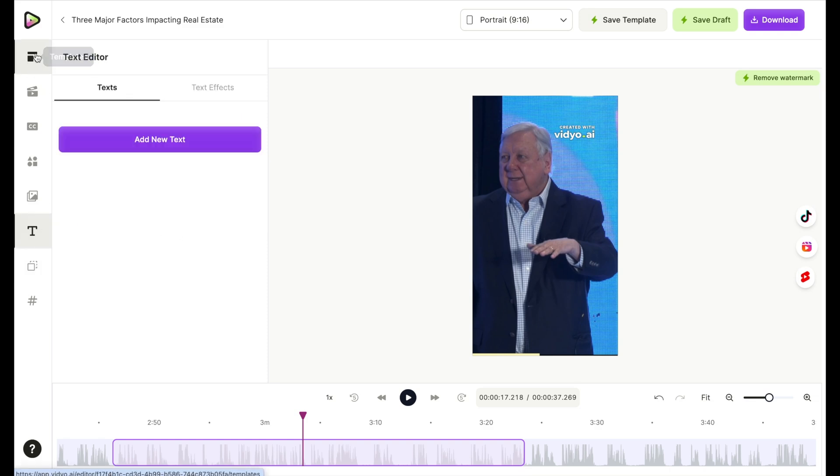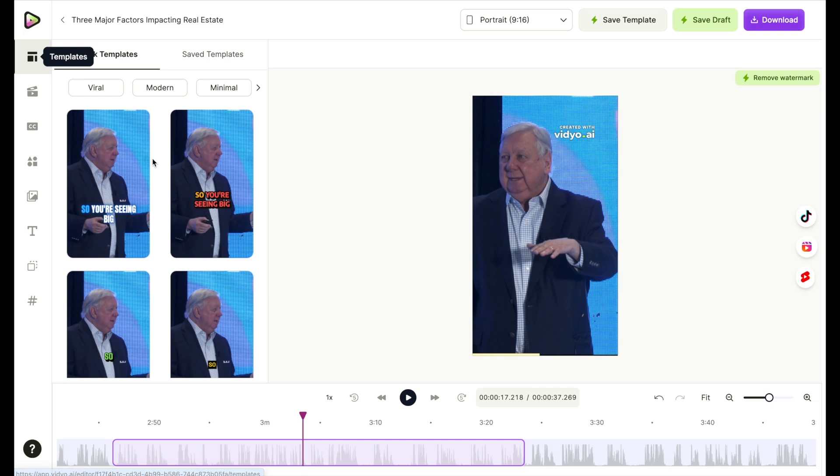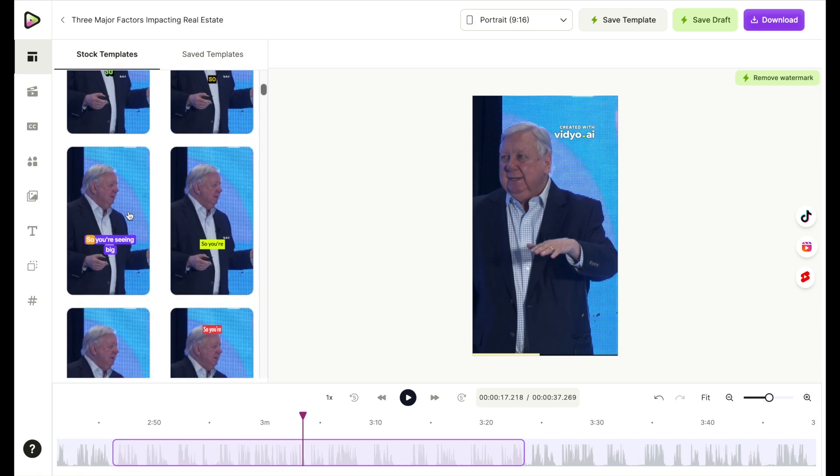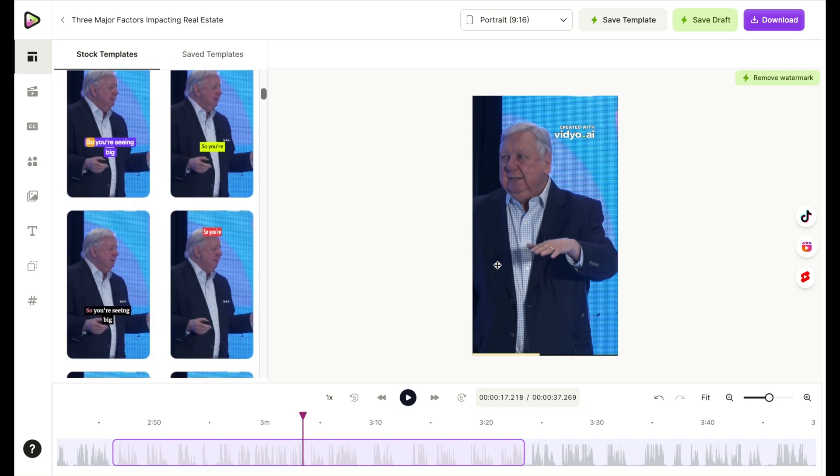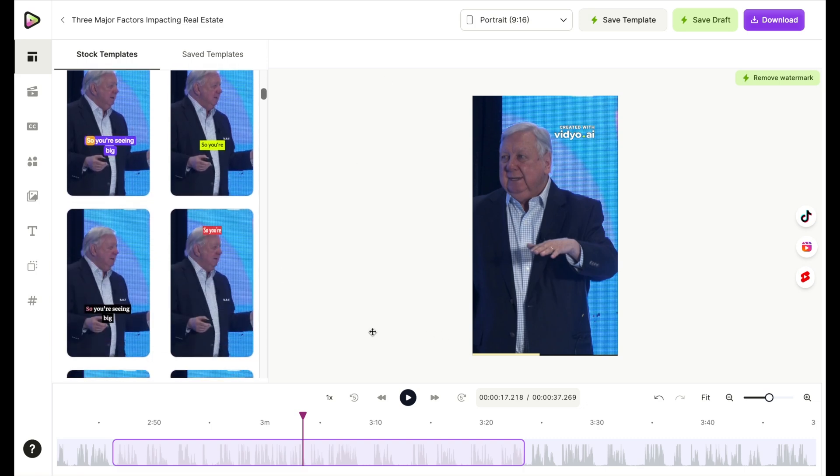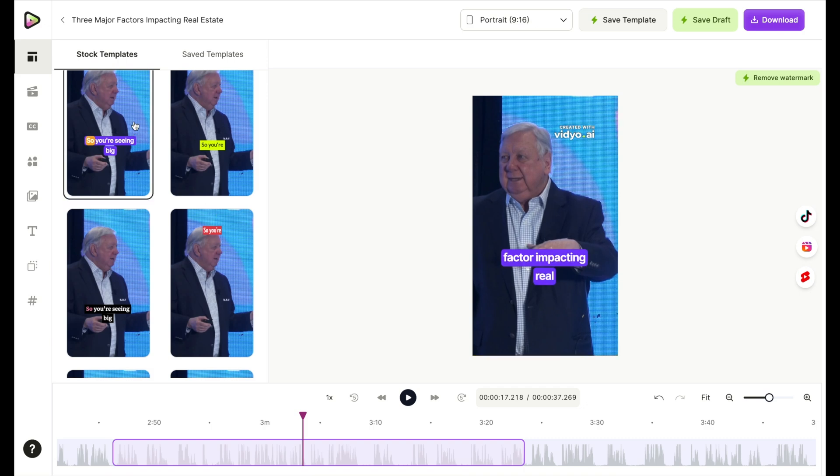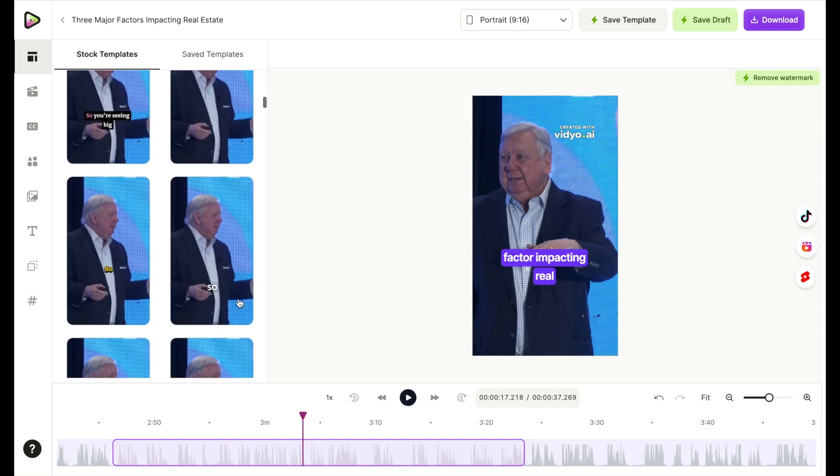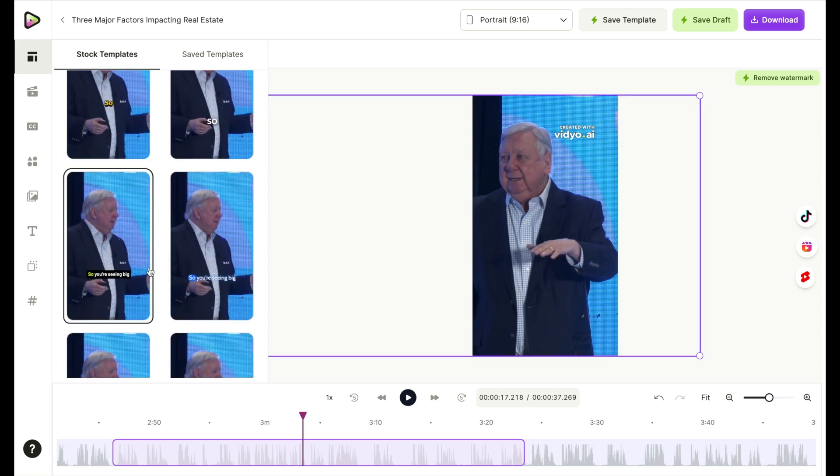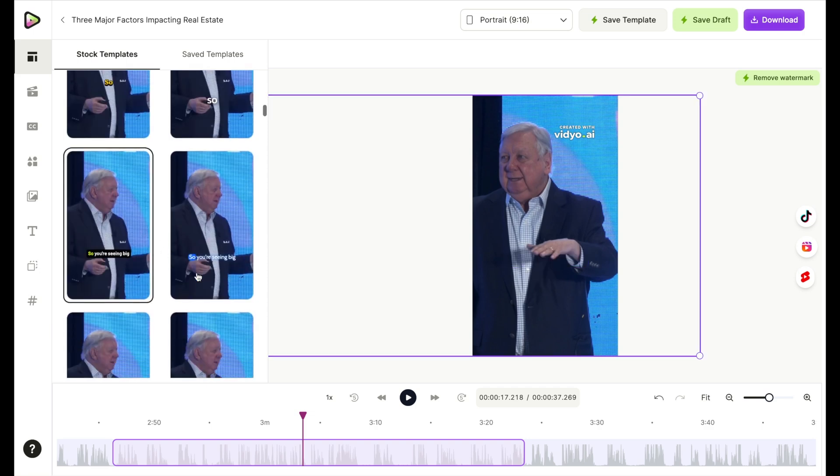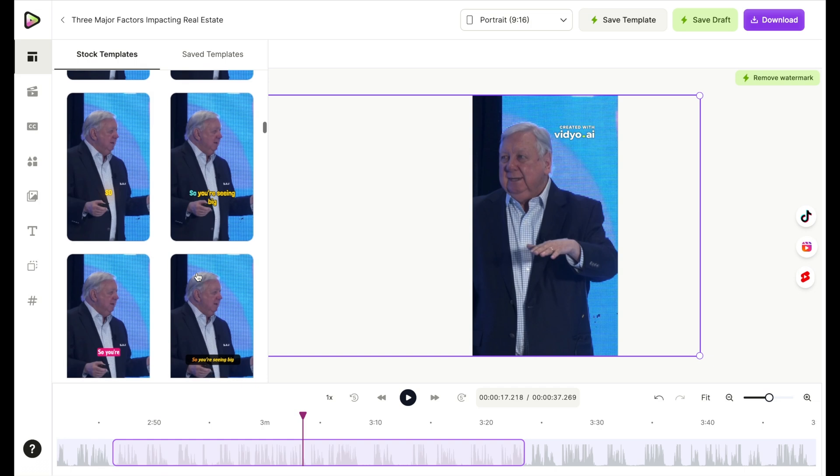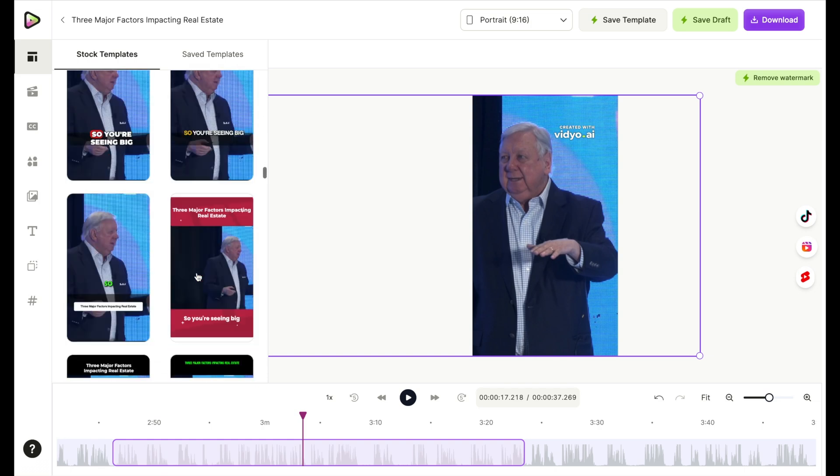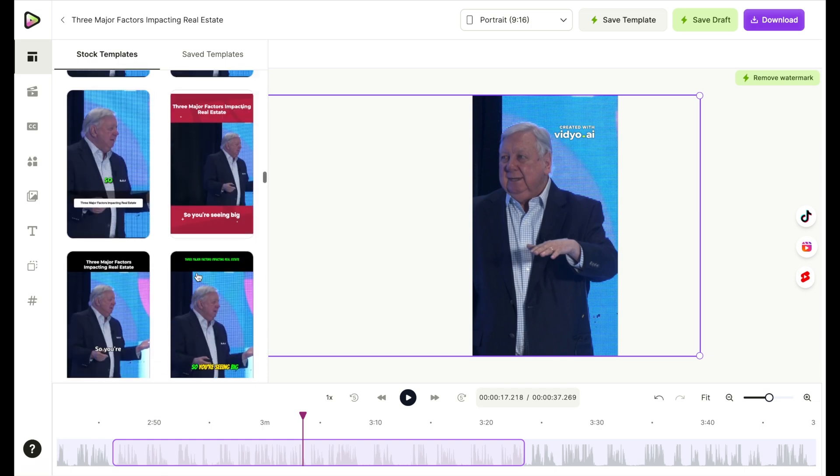One thing I did want to show you is the templates. We passed by that when we first got onto our clip, but this does give you different templates to choose from already. So just like I showed you that you could change the captions and the subtitles, this gives you other options for templates in this video. So let's say I want the text to look like this, it can change the style for me. Maybe I want it to look like that, it'll change that for me. And it's got quite a few.